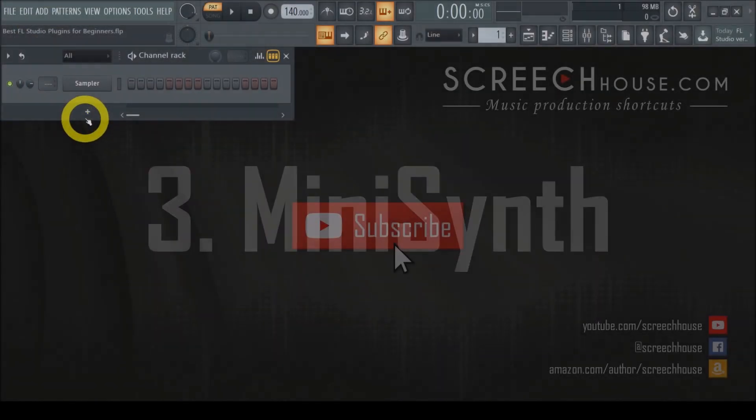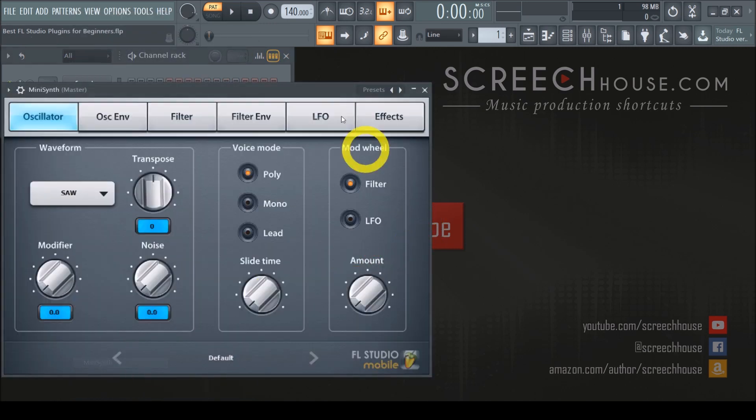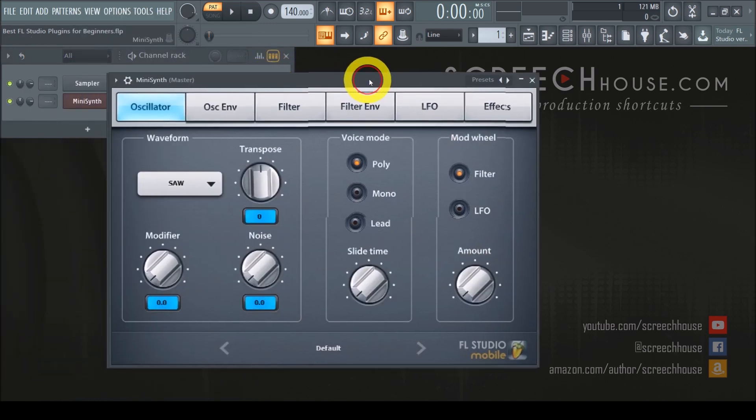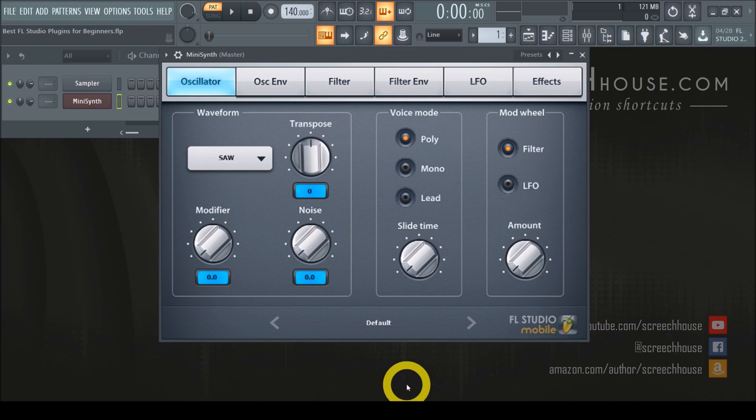MiniSynth, as the name suggests, is kind of a stripped-down version of a full-featured synthesizer but surprisingly it is still quite complete and very effective. That makes it an excellent plugin to start with as a beginner.